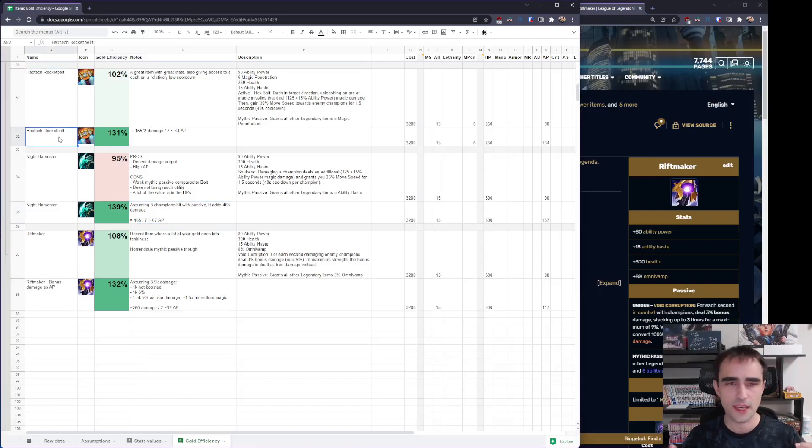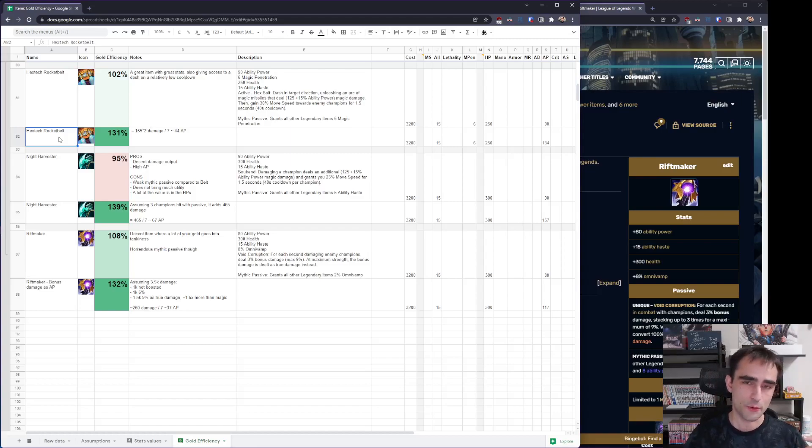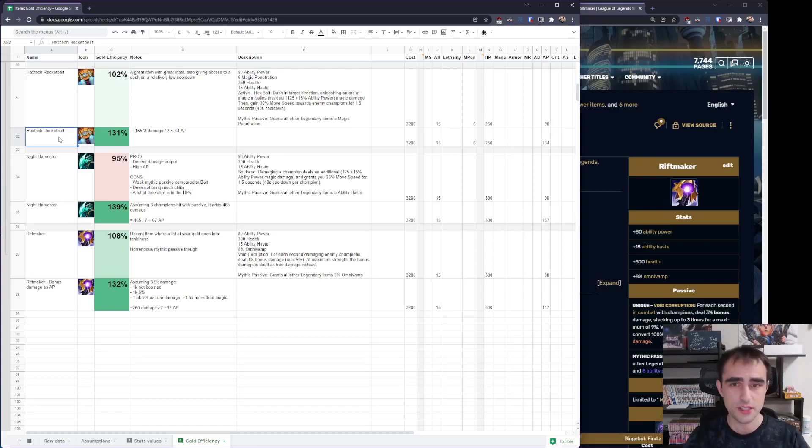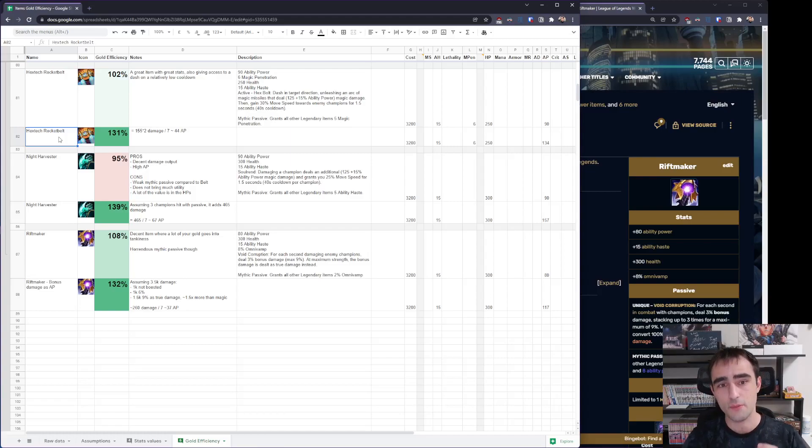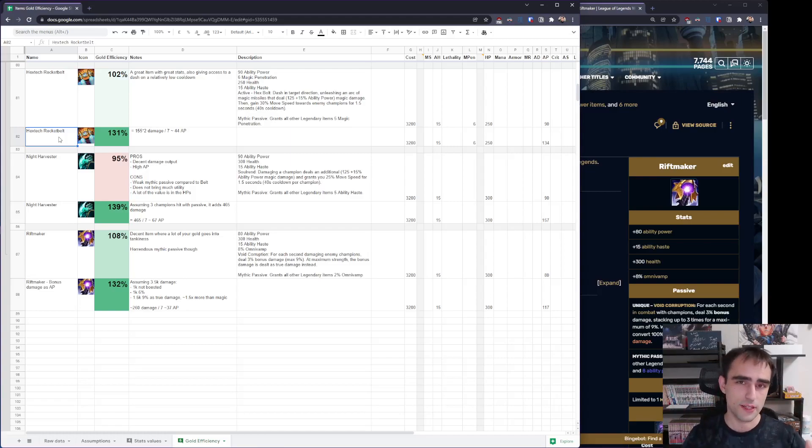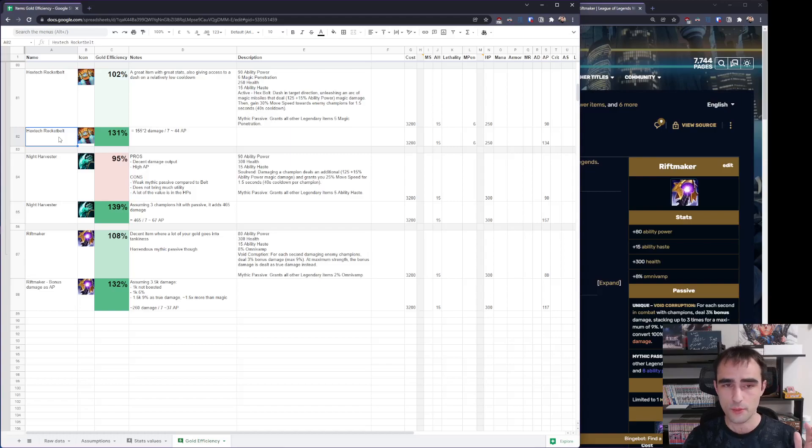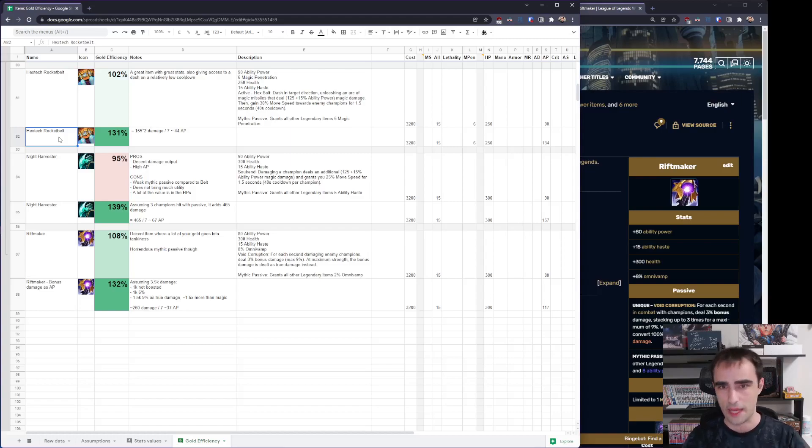I think Hextech Rocket Belt is one of the reasons why champions like Ekko, Diana, are all playable right now, Rumble as well. It gives a lot of damage in AoE on a short cooldown plus very good stats. It is 90 AP, which is the most AP of any Mythic. And all in all, it creates a great damage package with mobility if you do not need mana.